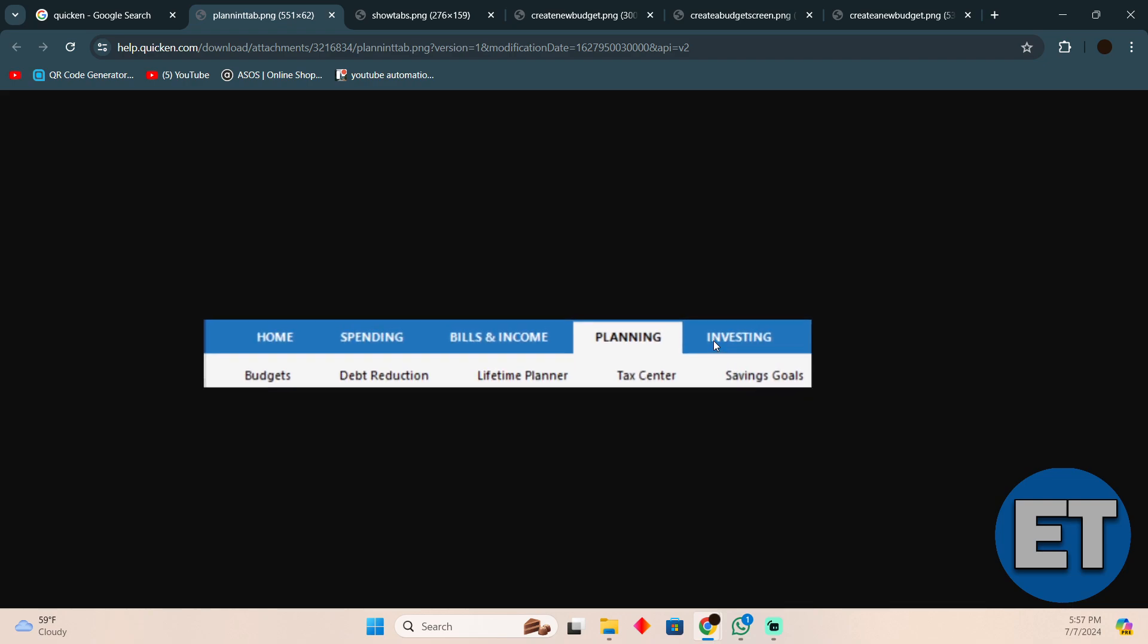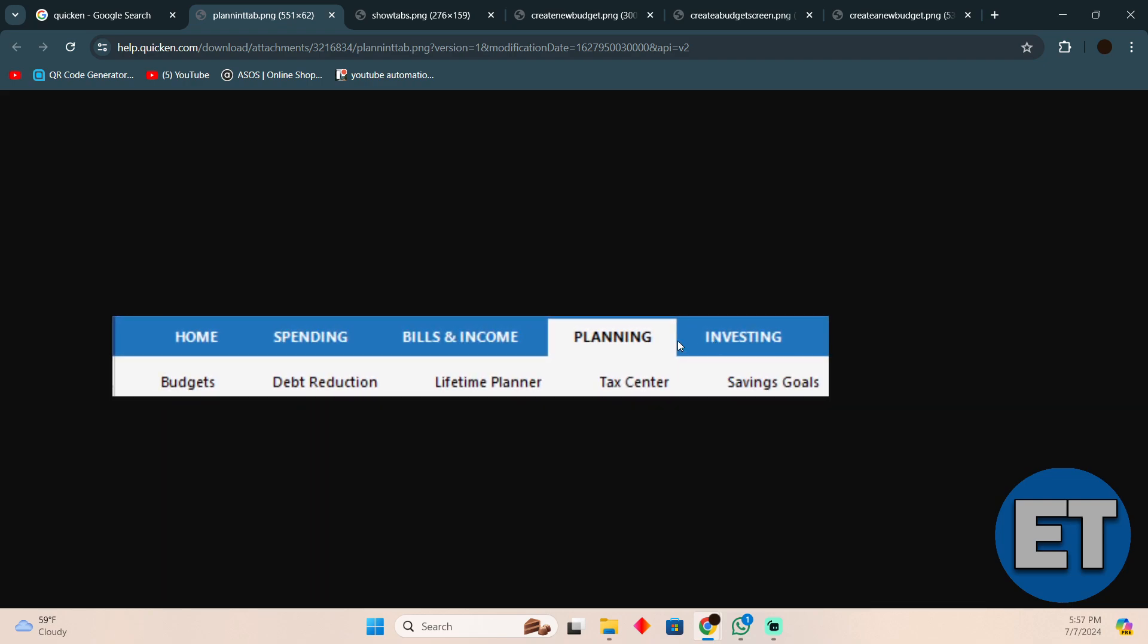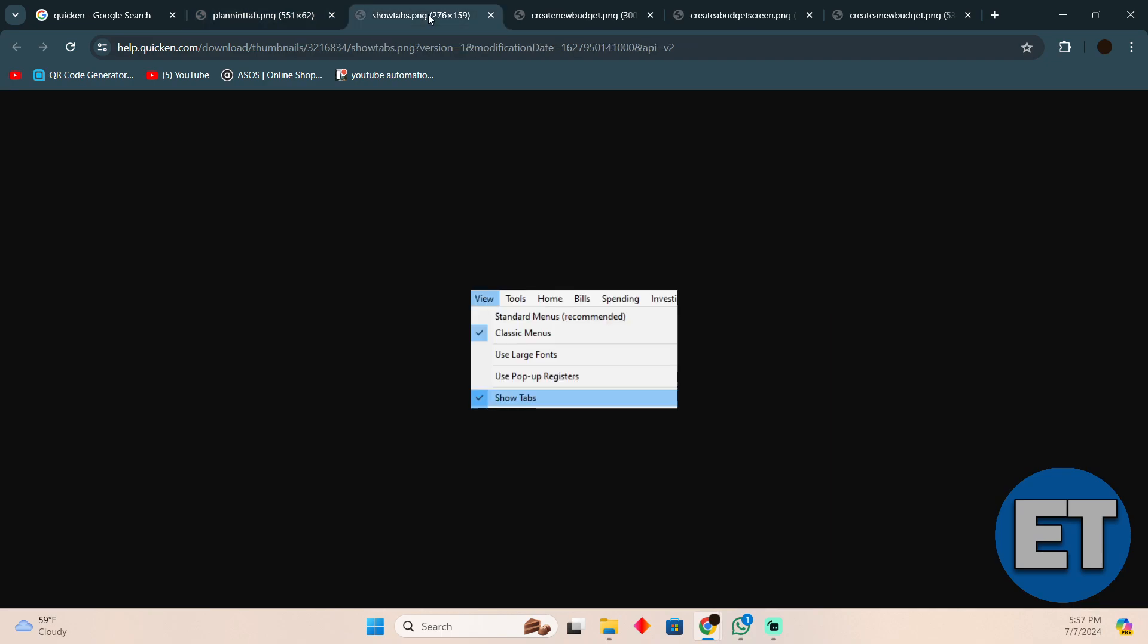First, you simply have to go to your Planning tab. If you cannot see the Planning tab, just click on your View section and then click on this icon and you will be able to see all of the tabs including Planning as well.